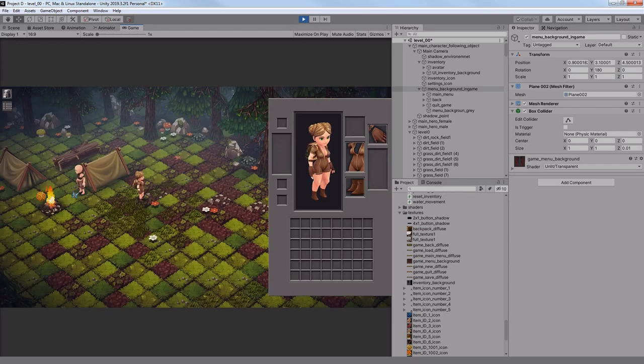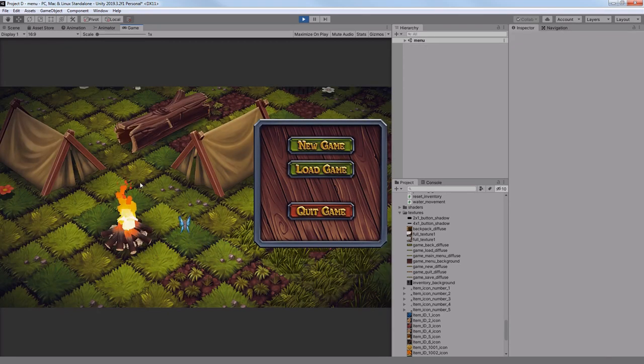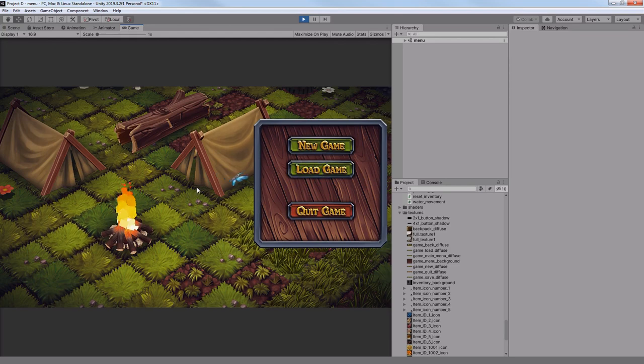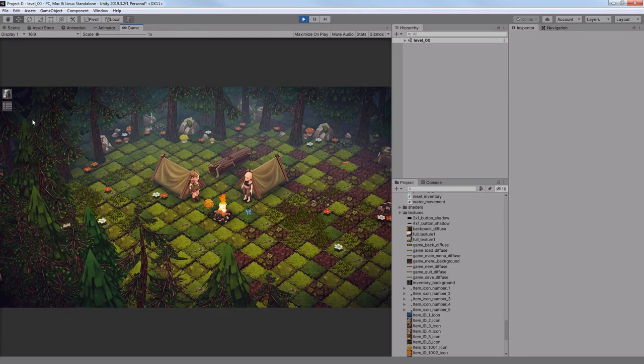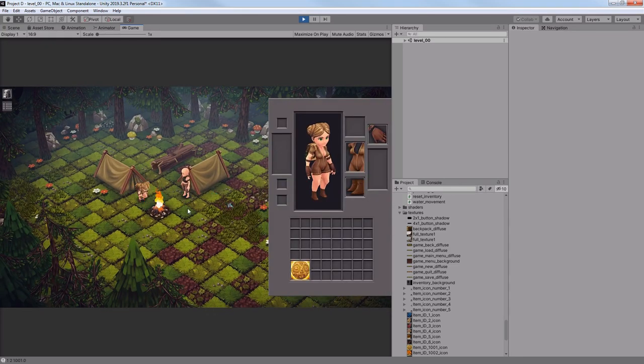First of all, it would prevent a player from doing any action on the map to avoid any bugs. And second, it would act as a return button. In other words, it would close the menu.